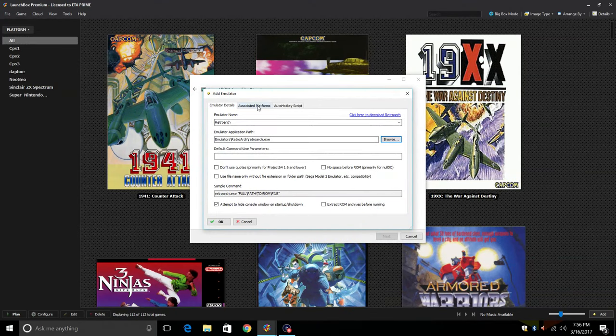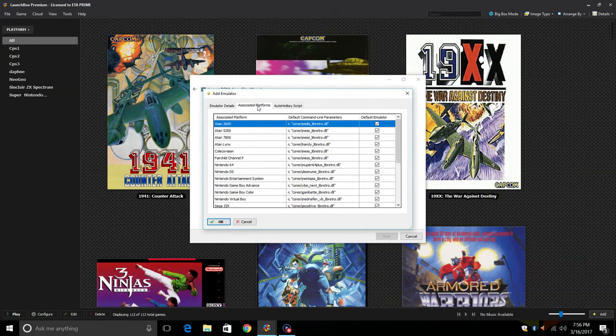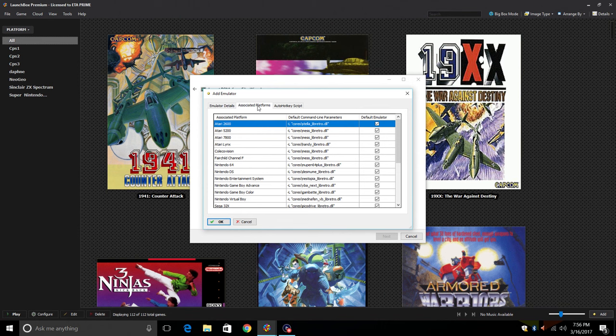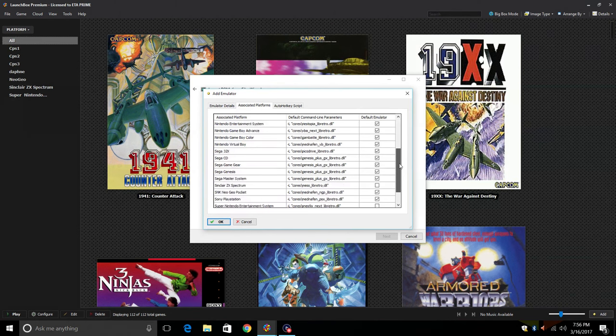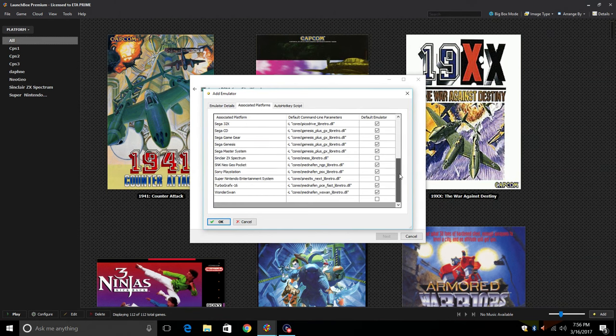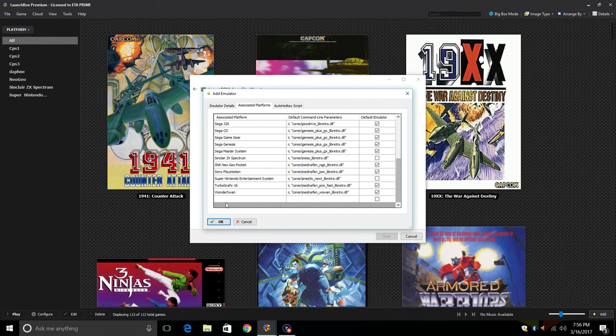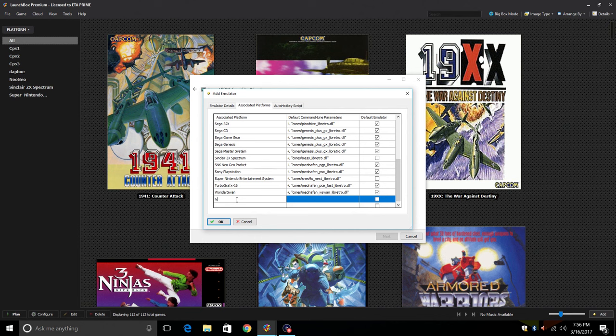Now we need to hit up the Associated Platforms. We're going to create a new one here. There are several in here but we don't have any Game & Watch so Associated Platform at the very bottom here, we're going to name it Game & Watch.